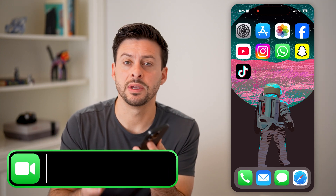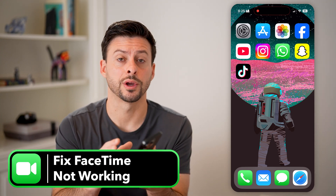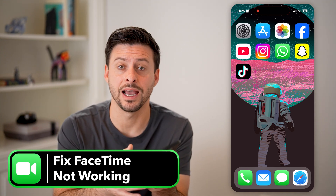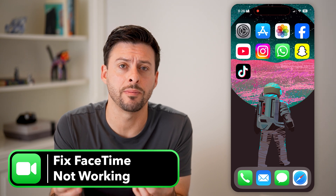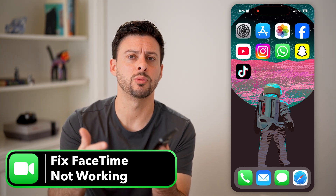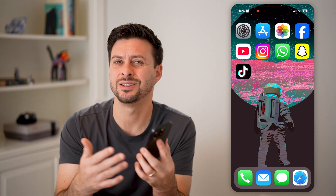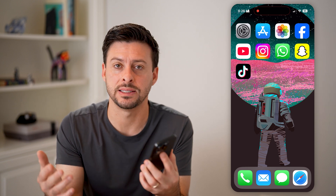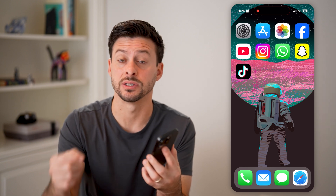Here's how to fix FaceTime if it's not working. If you're on a phone, an iPad, or even a Mac computer, and you're trying to FaceTime with somebody but it's just not working, I'm going to walk you through some steps to definitely get that fixed.